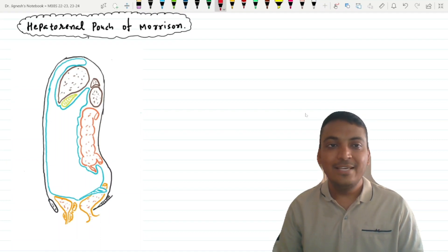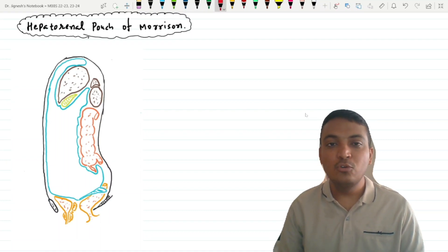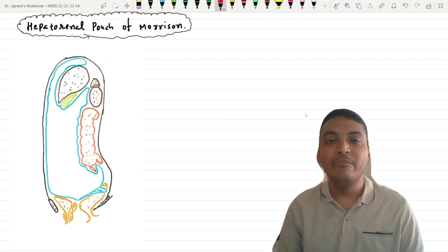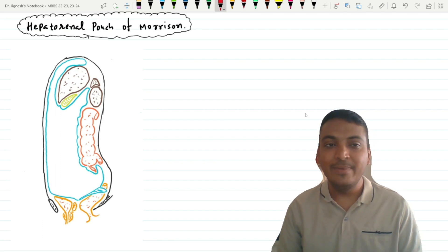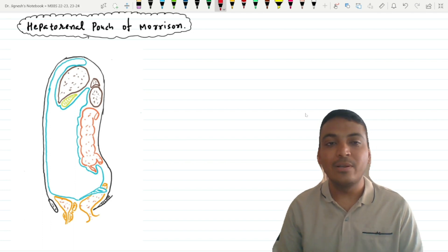Hello friends, let's see the hepatorenal pouch of Morrison. This hepatorenal pouch of Morrison is situated on the right side below the liver and as the name suggests, it is between the kidney and the liver.